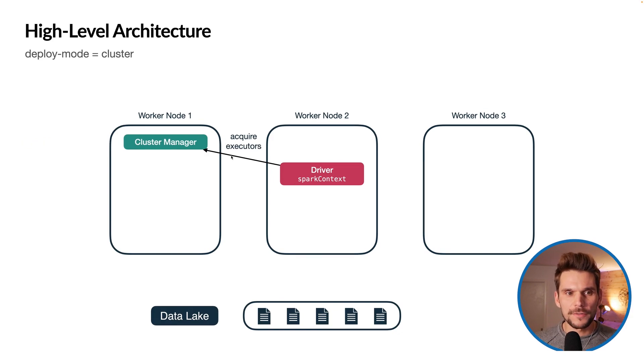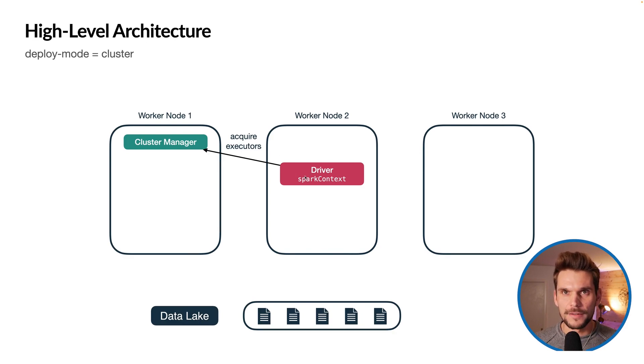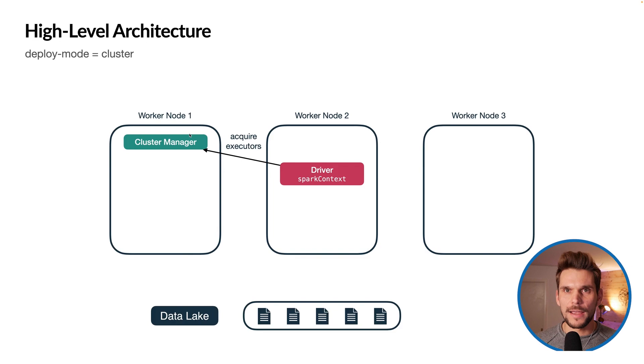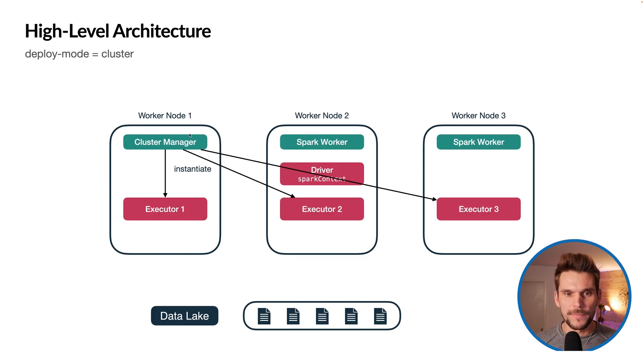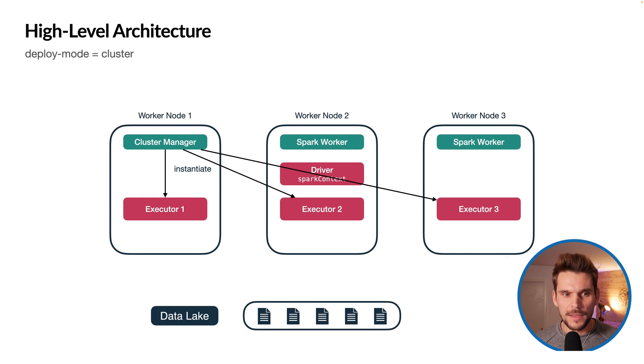Subsequently, the driver talks to the cluster manager and because it has the configuration the user has passed in, it will acquire executors which the cluster manager will instantiate on the workers.